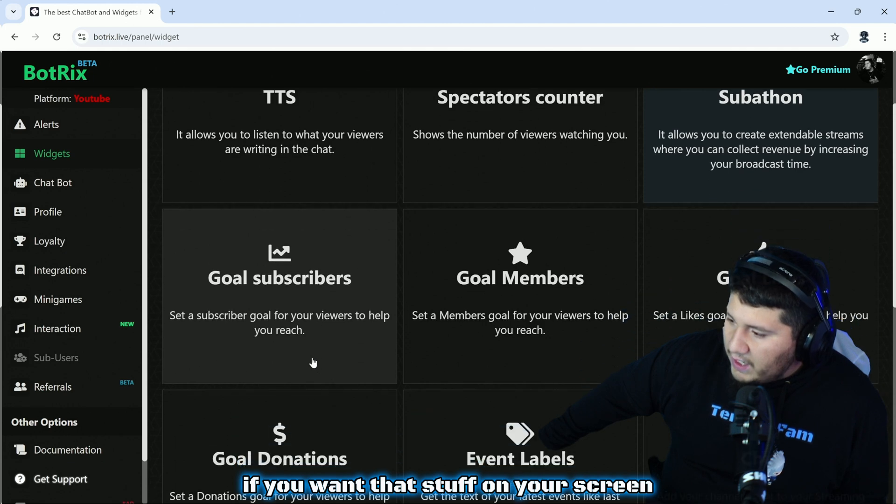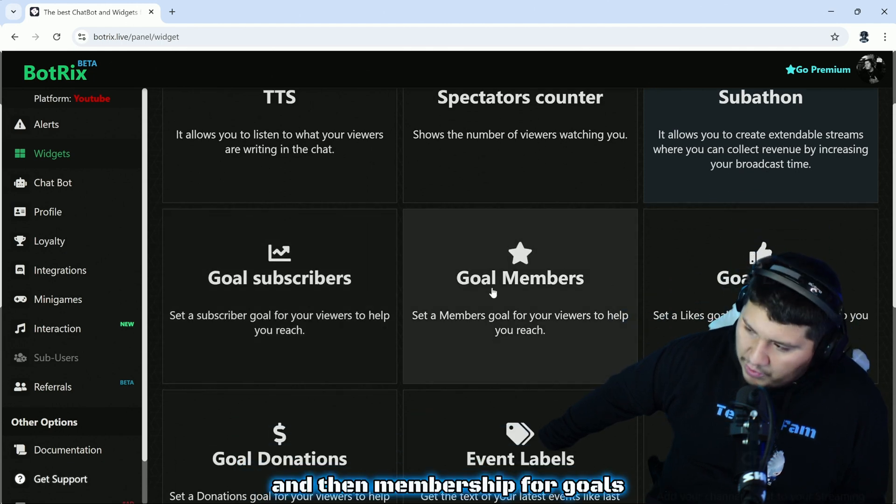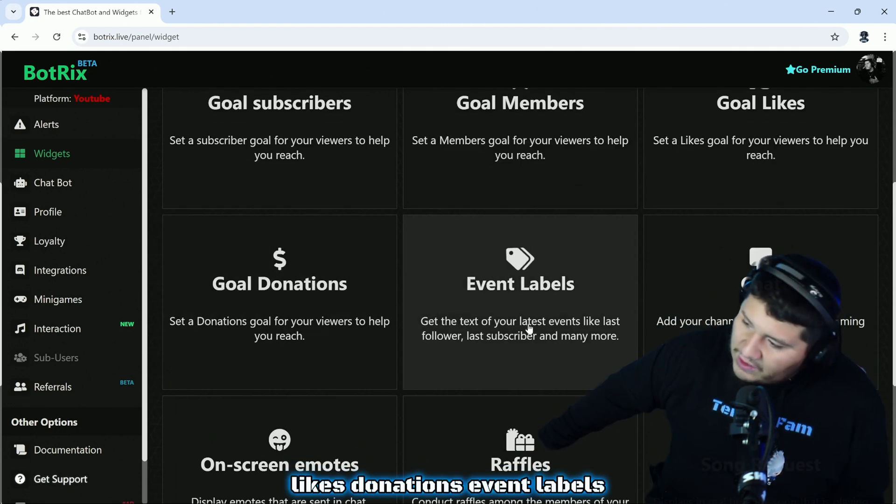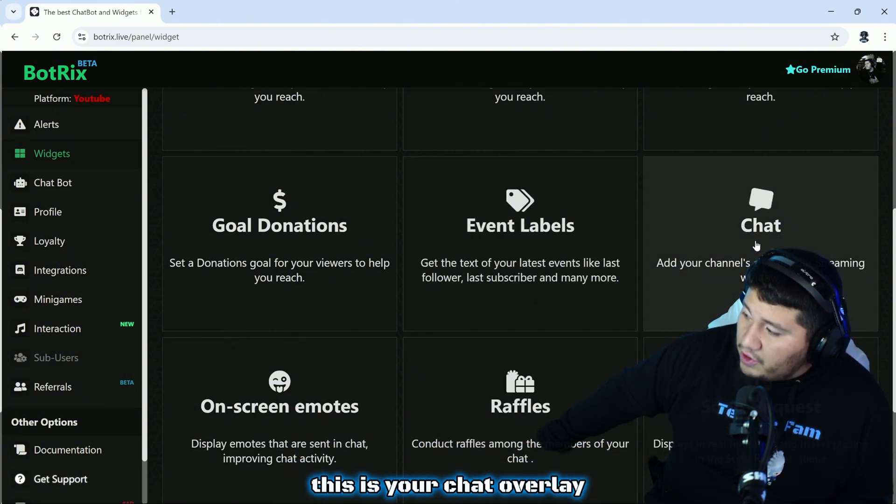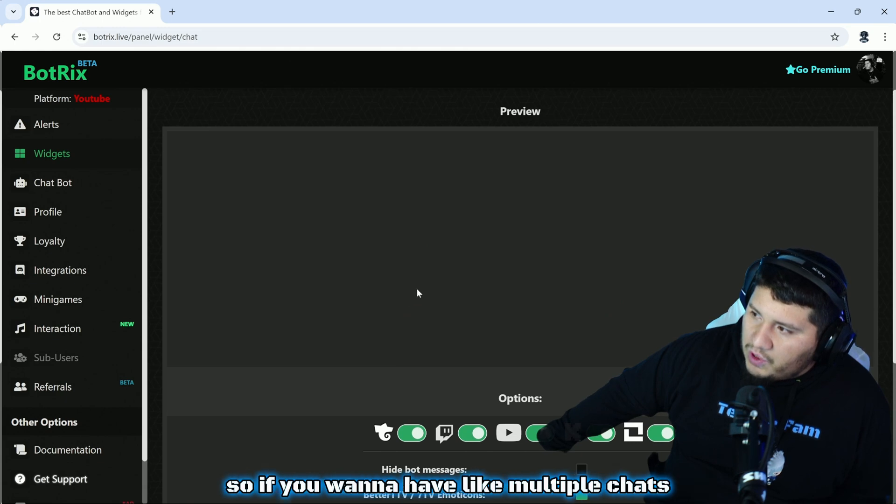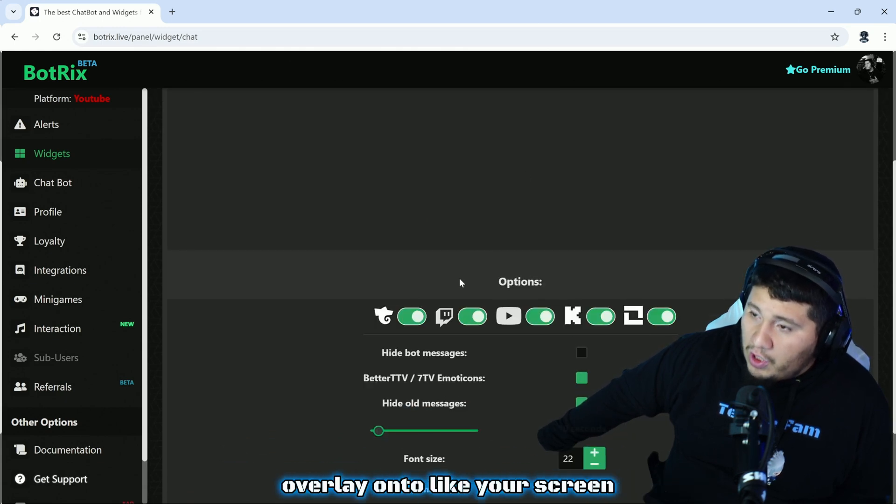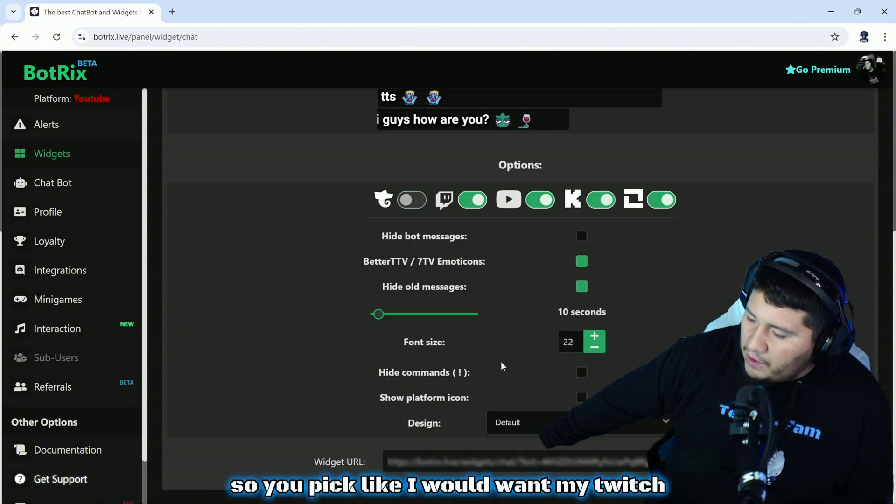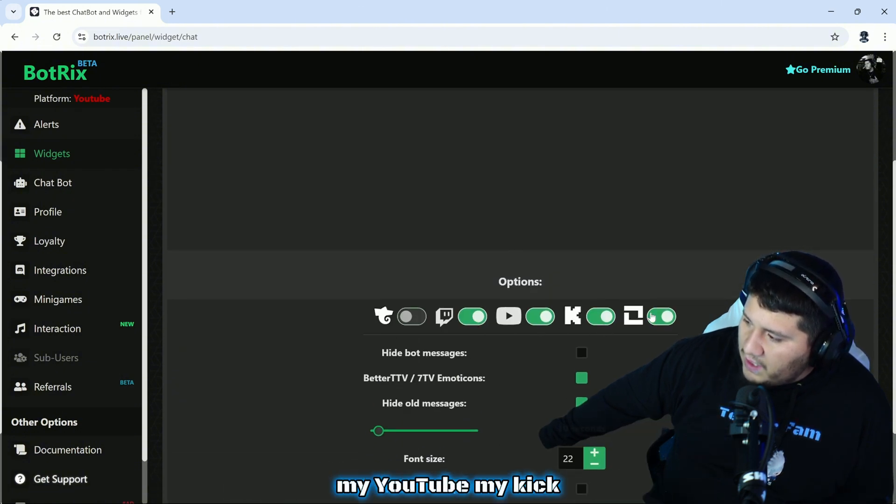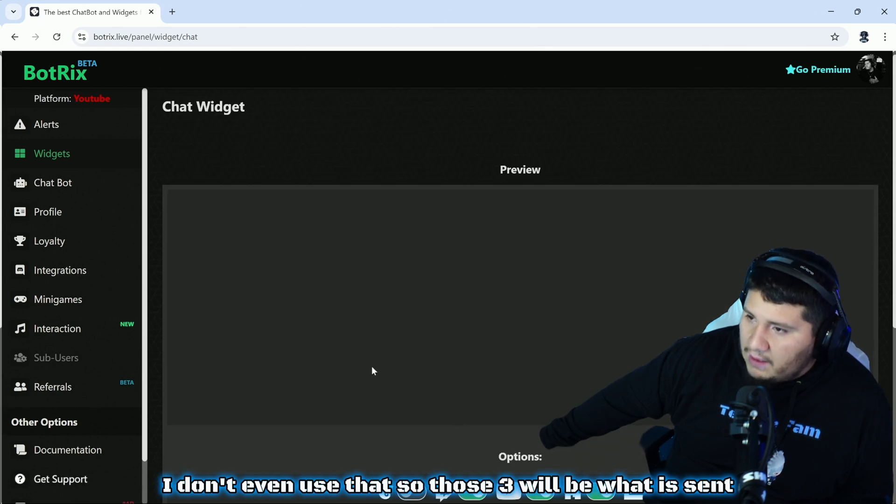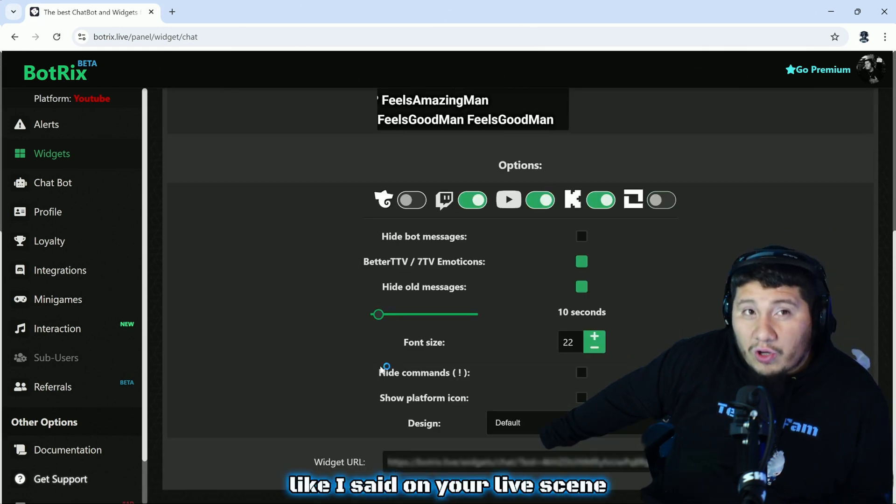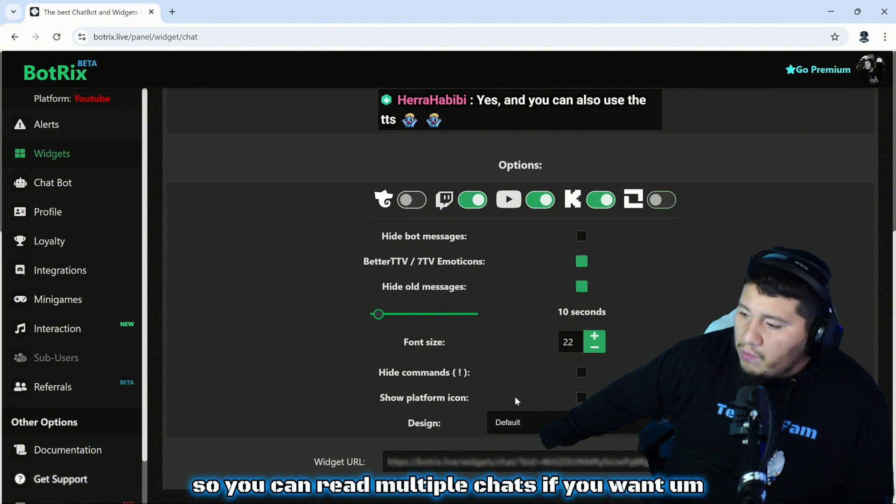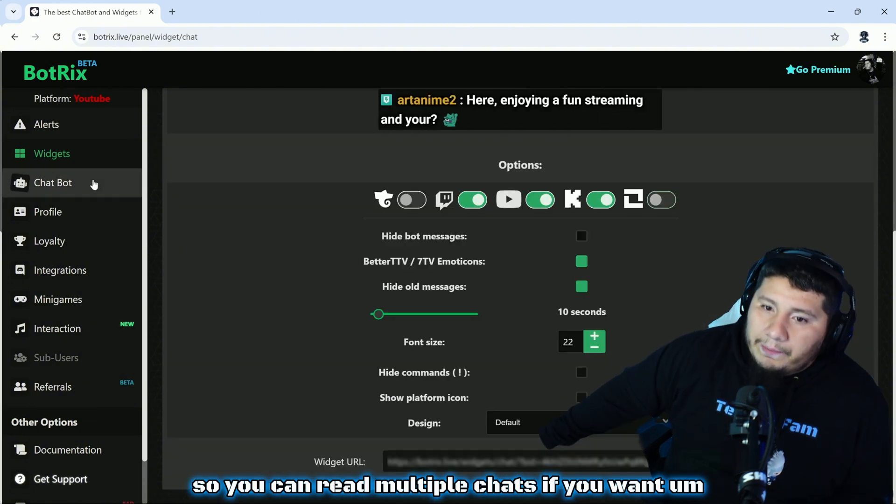Then membership for goals, likes, donations, event labels. This is your chat overlay. This is one of those times we're talking about, so if you want to have multiple chats overlay onto your screen you can have this here. You pick like I would want my Twitch, my YouTube, my Kick, so those three will be what is sent. You can have that overlaid like I said on your live scene or you can use it as a chat dock so you can read multiple chats if you want.